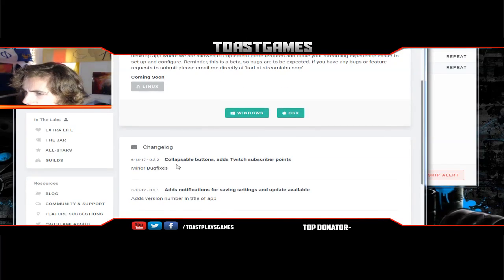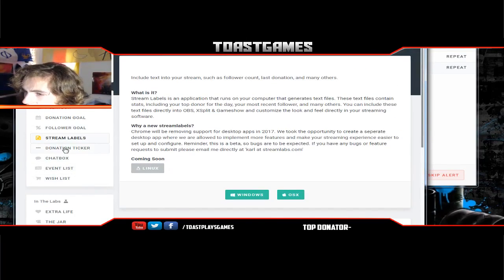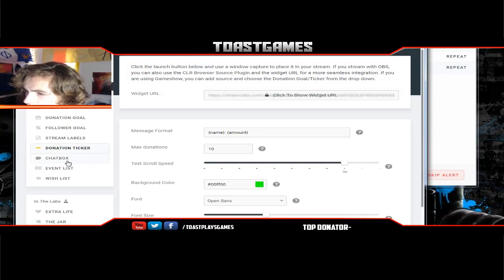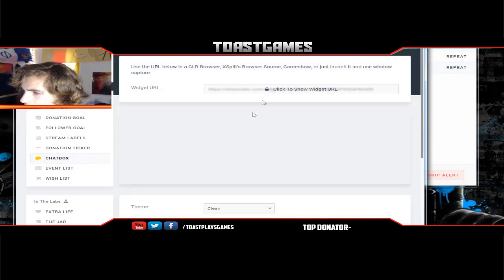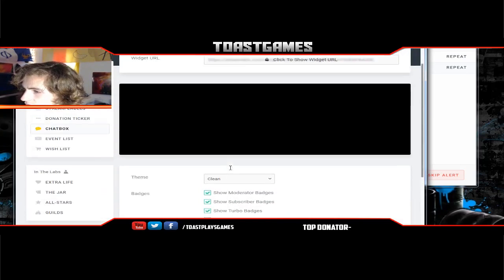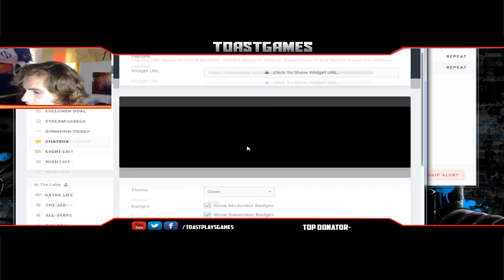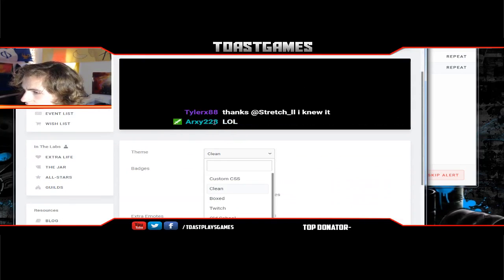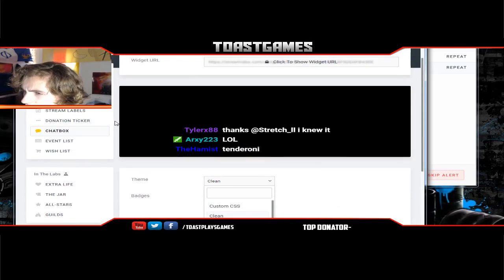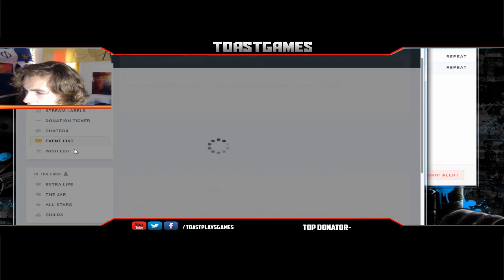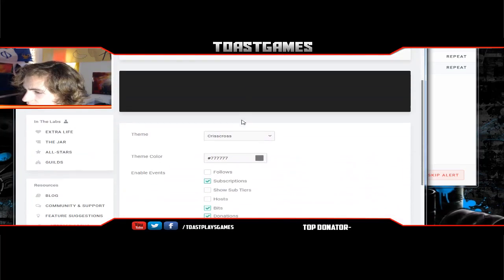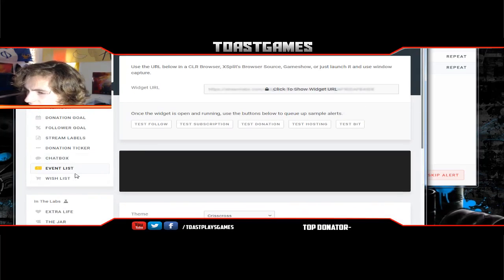There's your Stream Labels — you have the donation tracker, you have a chat box so when people chat it'll look something like this, and then you have your event list which you can post like updates for your subscribers and all that kind of stuff, and your wish list.